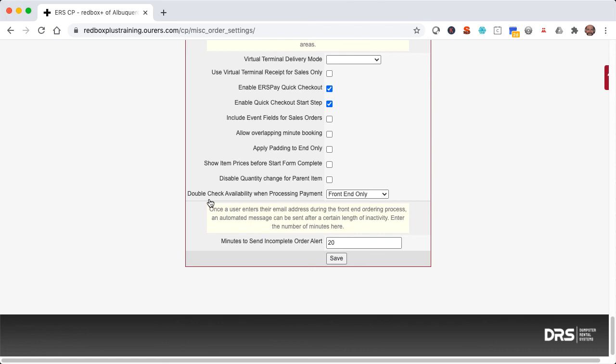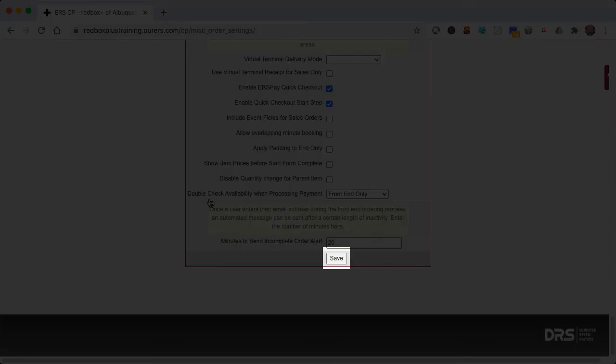Now all that said, you can put whatever number you want in here, but as I said, we do recommend that you go with five minutes or longer. Now if you do make any edits to either of those two settings, please make sure to save your changes.